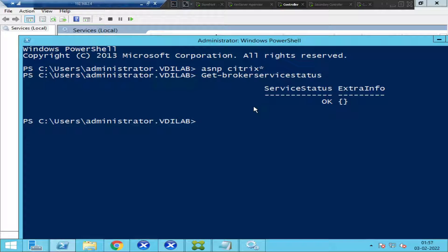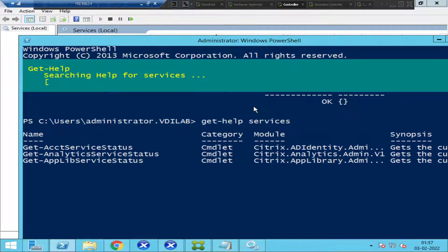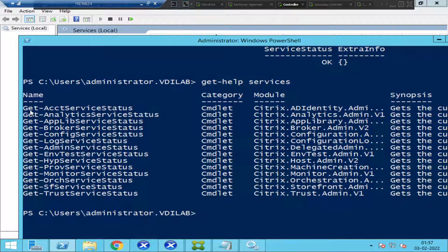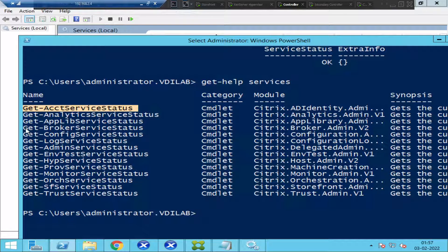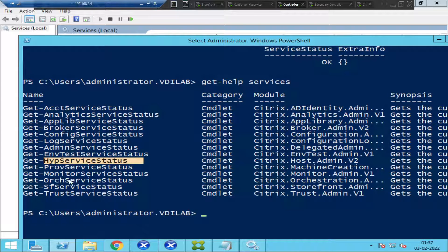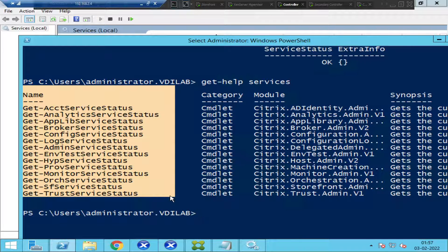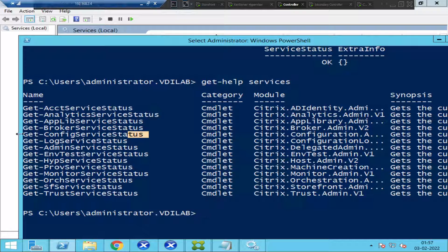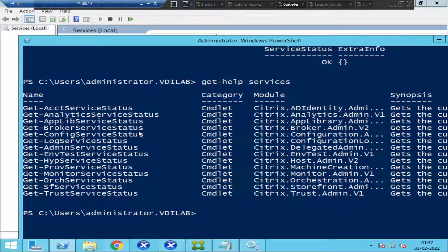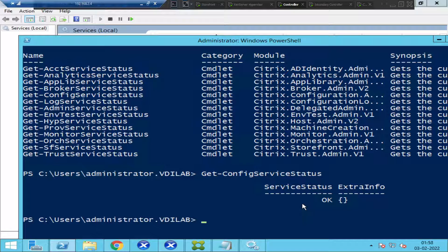To find out all Citrix-related services present on the controller, type 'Get-Help *ServiceStatus*' and hit Enter. This will show all Citrix-related service commands — such as Get-AcctServiceStatus, Get-BrokerServiceStatus, Get-AdminServiceStatus, Get-HypervisorServiceStatus, Get-StoreFrontServiceStatus, Get-TrustServiceStatus, and more — close to 13 services in total. Running them one after the other takes time, since you'd need to copy, paste, and hit Enter for each.